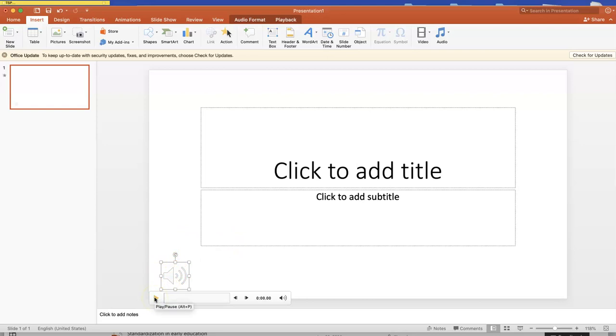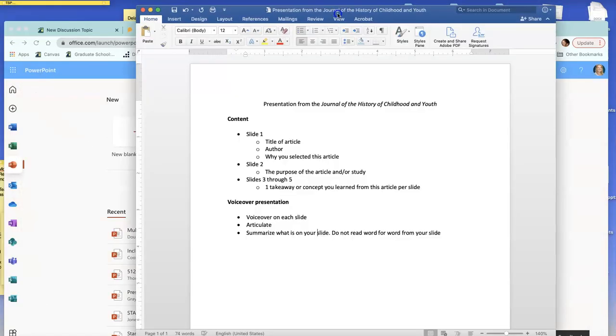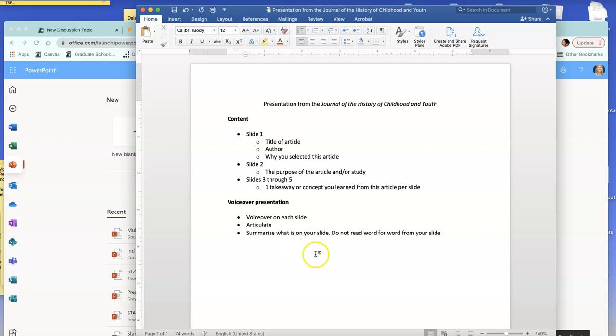Make sure that you practice that before you submit it. Make sure the audio is there. And then the last one, just make sure you're articulate and that, like I said before, you're summarizing what is on your slide, that you're not reading it word for word.